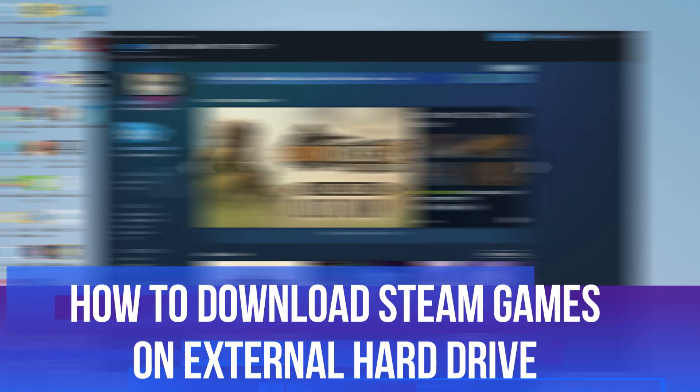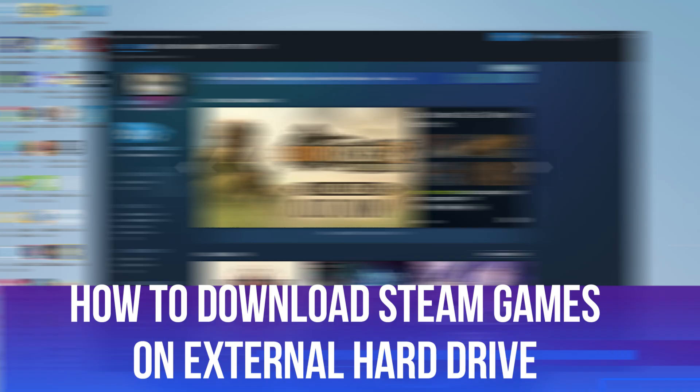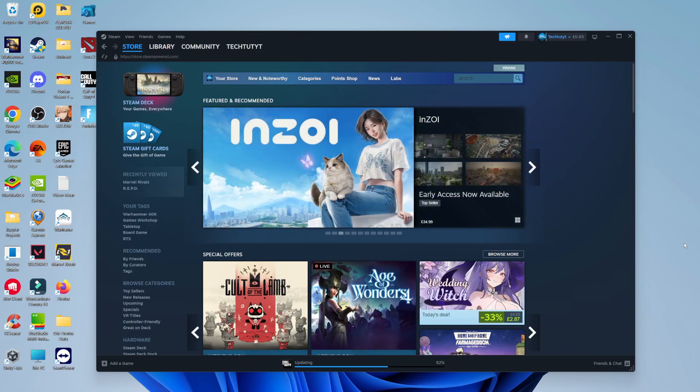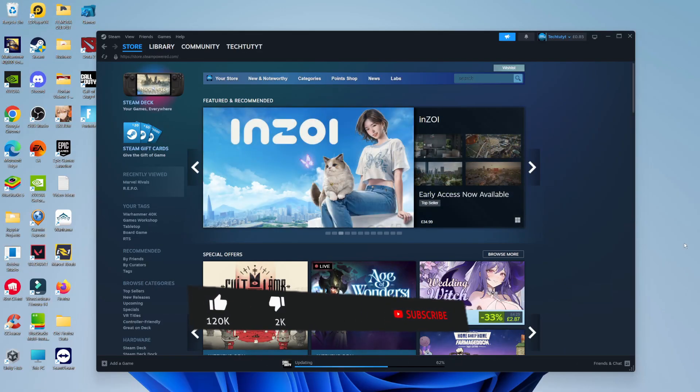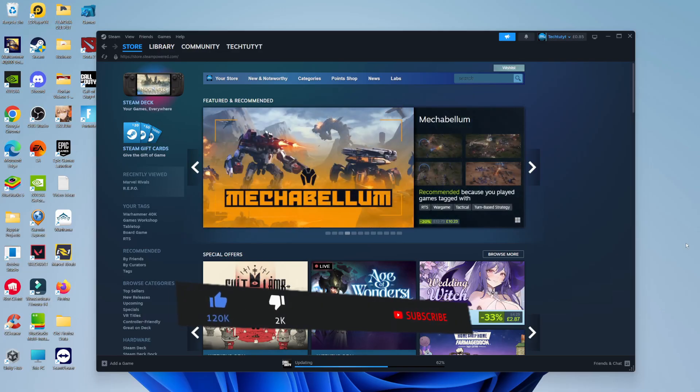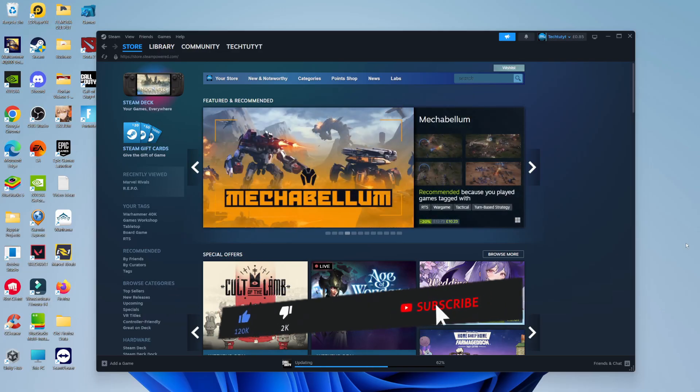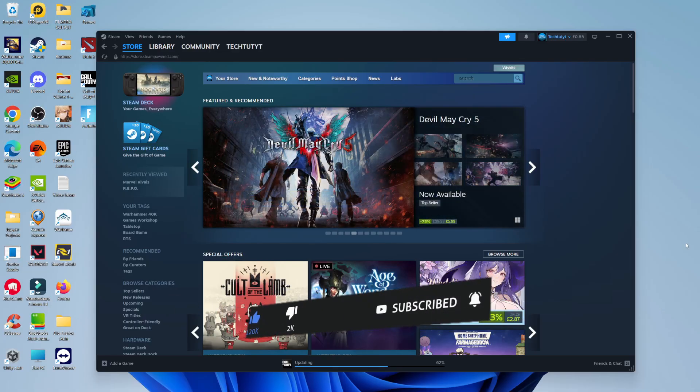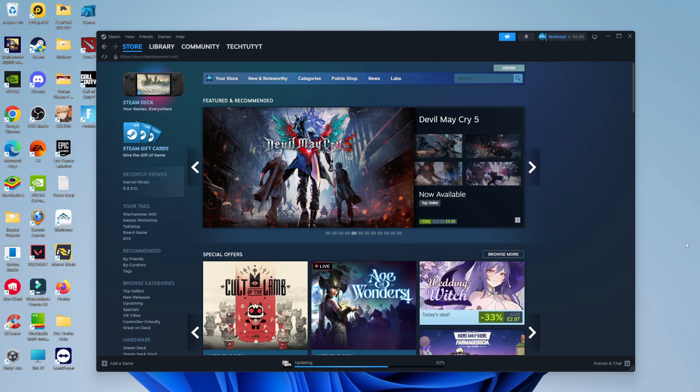In this video I will show you how to download Steam games on an external hard drive. This should be a quick and easy tutorial to follow, but before we continue please consider leaving a like on the video and subscribing to the channel. I really do appreciate it.